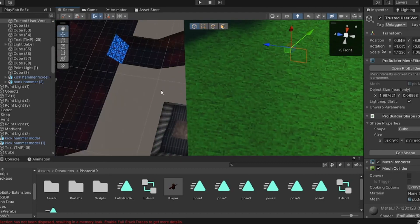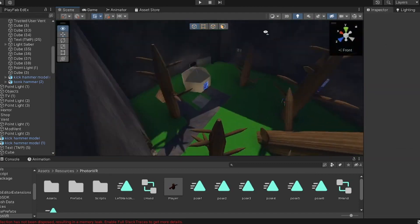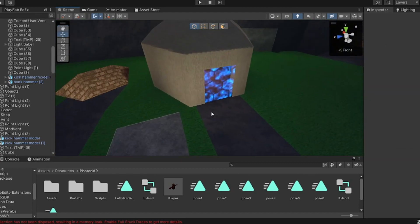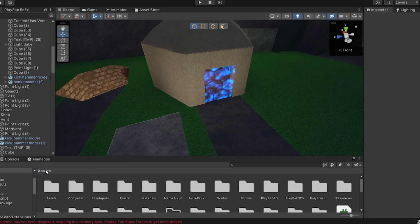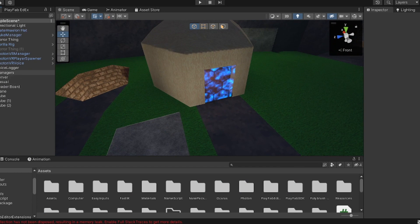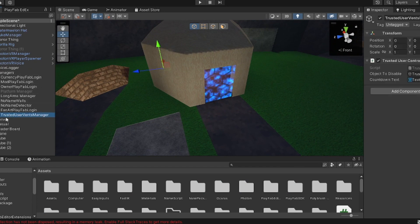Basically it's really simple. Join the Discord link in the description to get the script. Then what you want to do is just create an empty object. This is the Events Manager, as I just call it. You can call it something else, and just drag the script on it. It should be called Trusted User Controller.